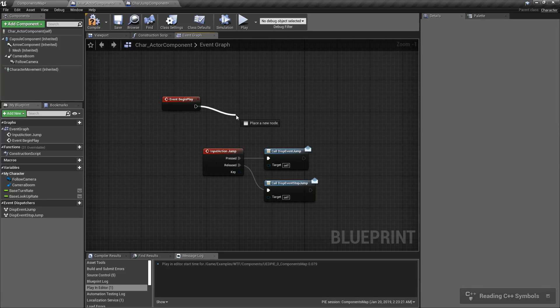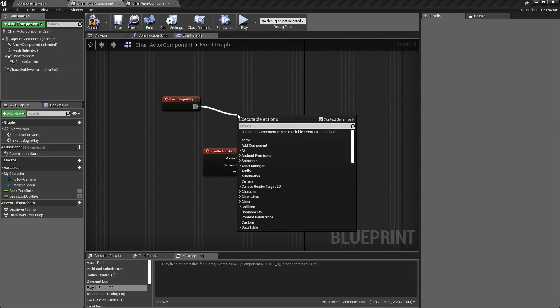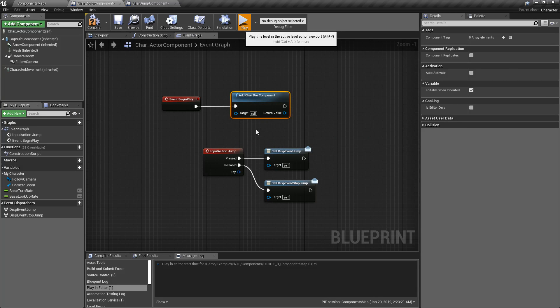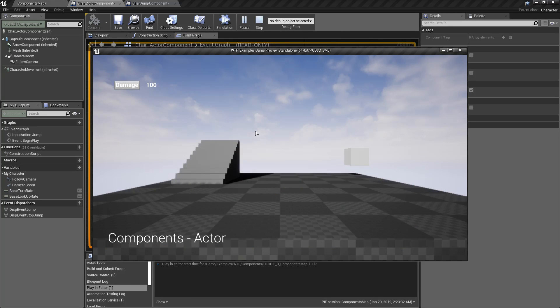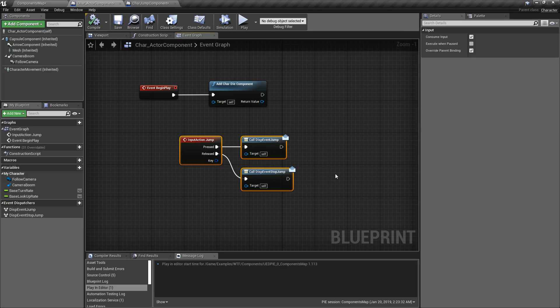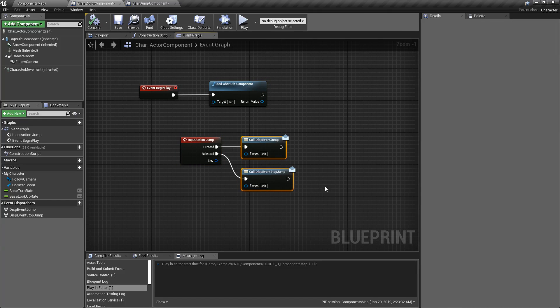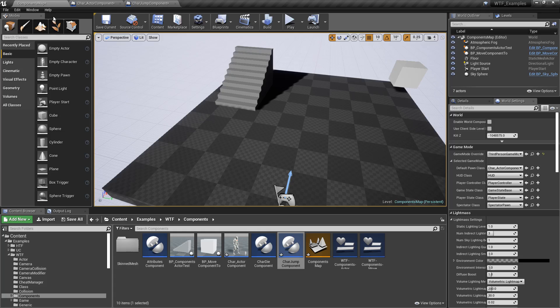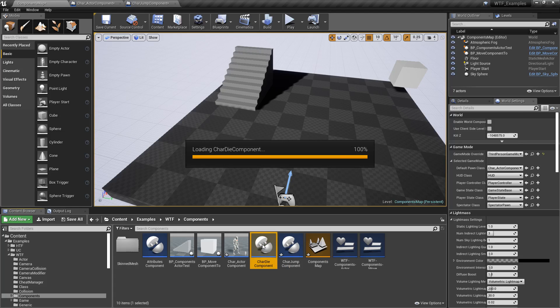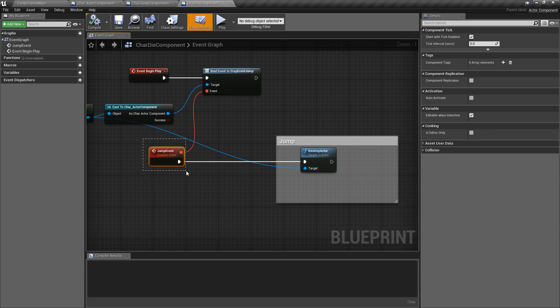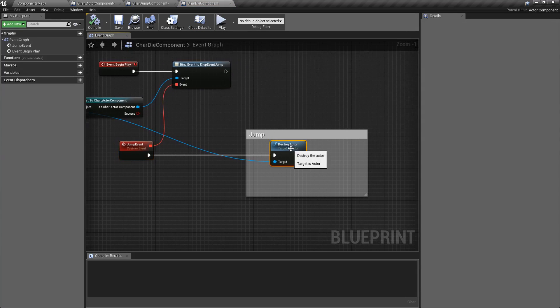Or, for example, I have another one called Die, which is a Die component. And if I do this one, now my Spacebar kills the character. Still the same input, still the same Event Dispatchers that I'm calling, but my Die component, if we were to look at it, simply binds the Jump event to destroying the actor.